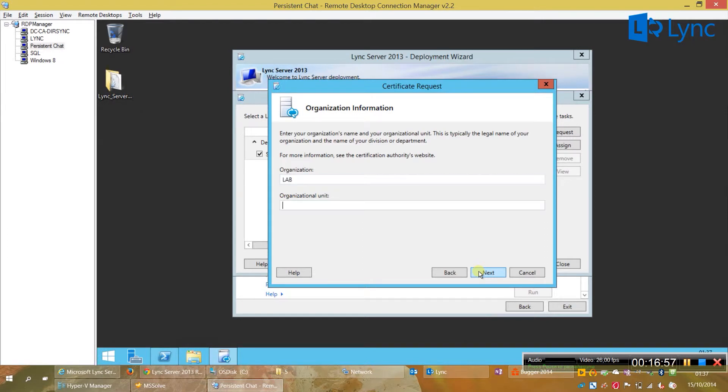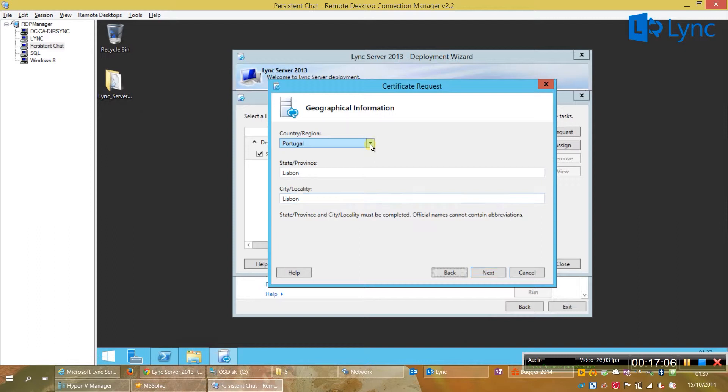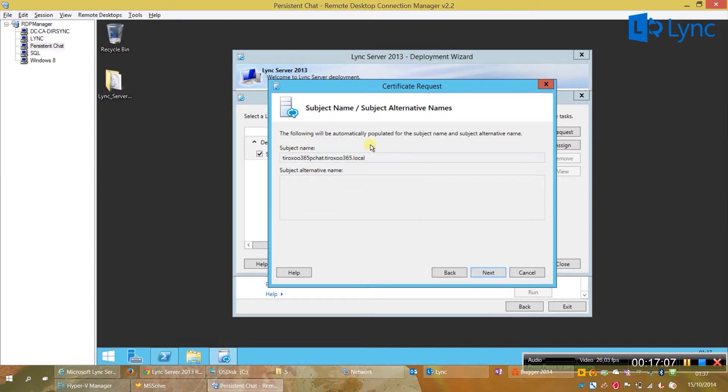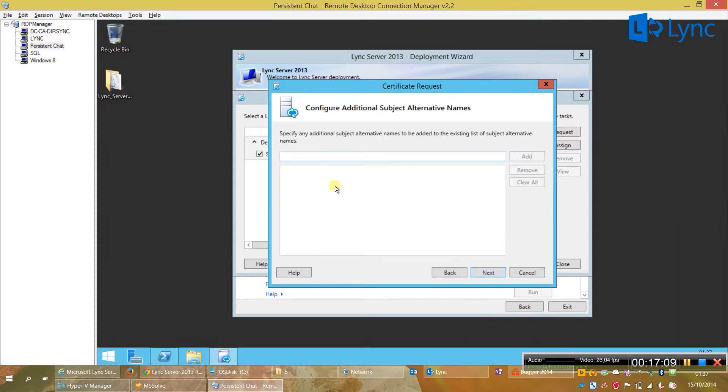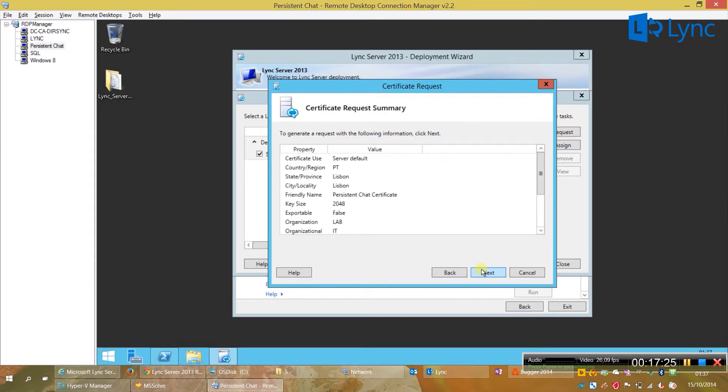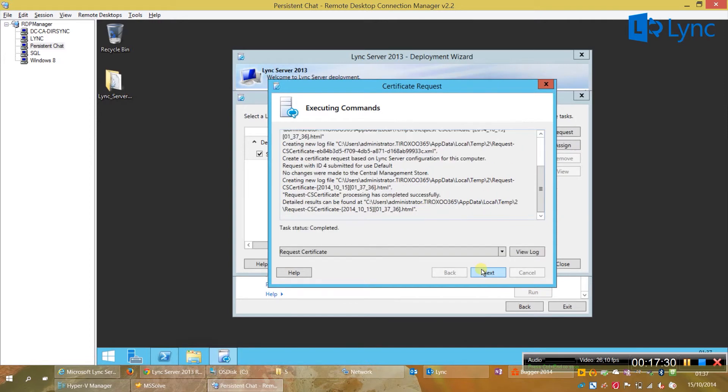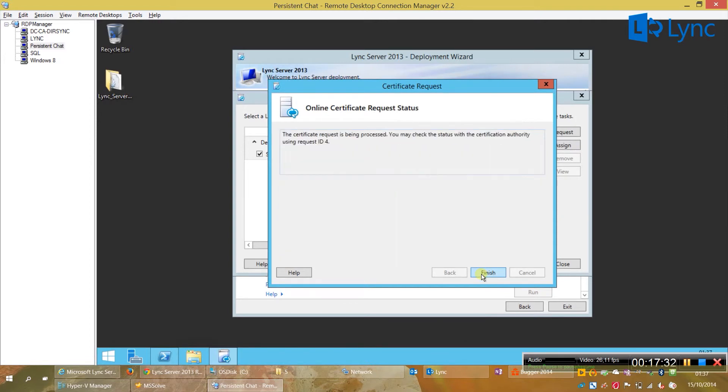Next, let's just type a region, everything to confirm, next. And, as I have in my lab an additional SIP domain, I'm going to add edit also. And that's it. The request is done.